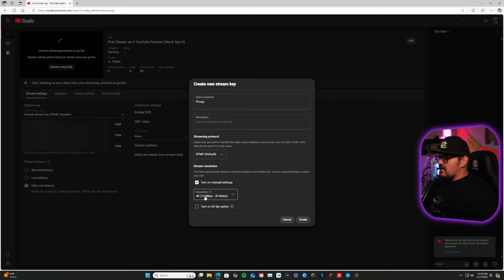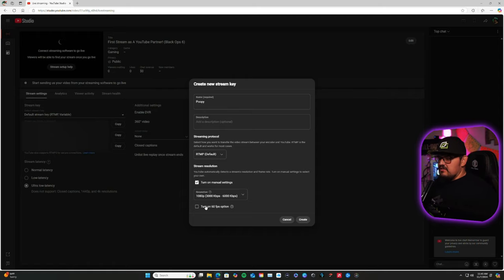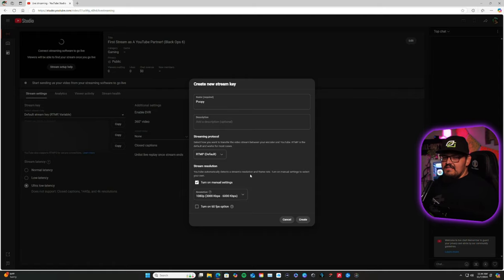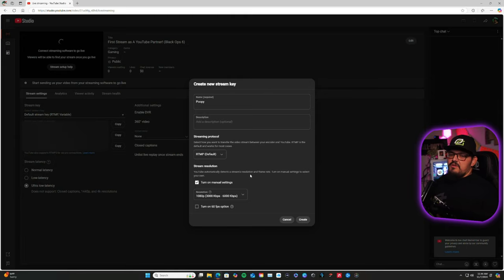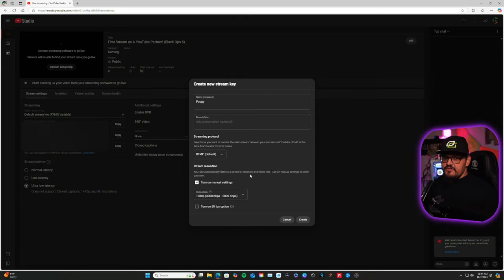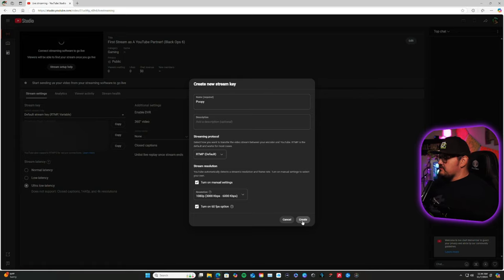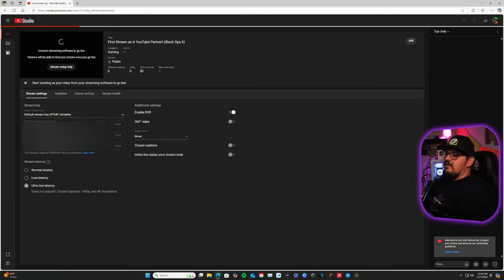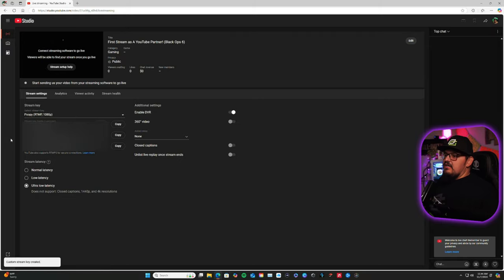Turn on Manual Settings. I set my resolution down to 1080p. No one's really going to watch it in 1440 or 4K. That is absolutely insane. 1080. Some people are at work, don't have Wi-Fi, crappy service. You name it. So, 1080p. Turn on 60fps options. Create. And there is your stream key.